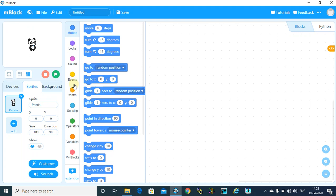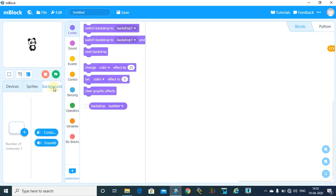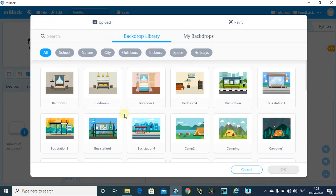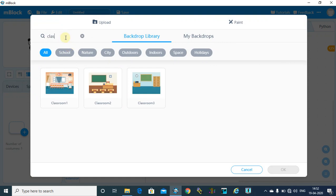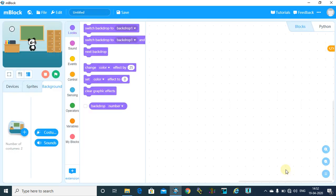I will add my background. So click on this background and add a background of your choice. For this particular video, I am going to add a background as a classroom. You can add a background as per your choice. Now click on